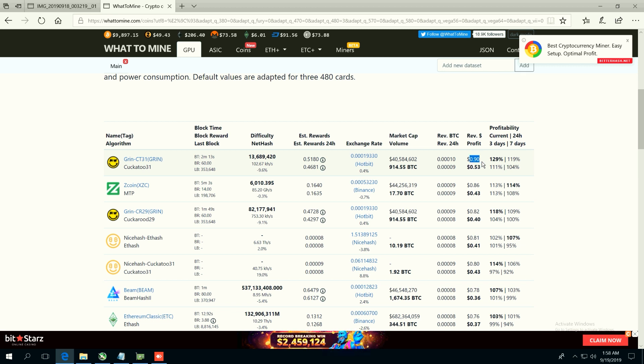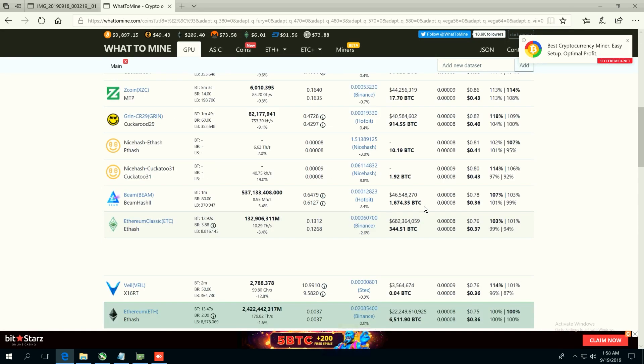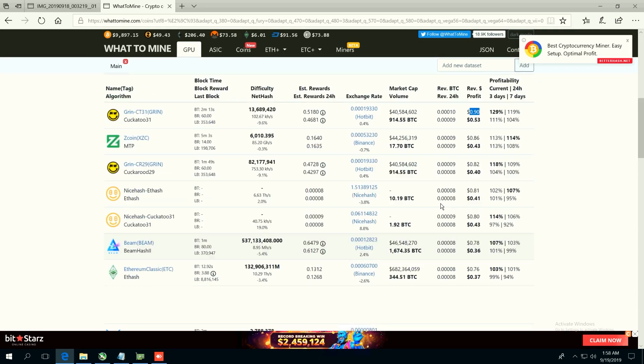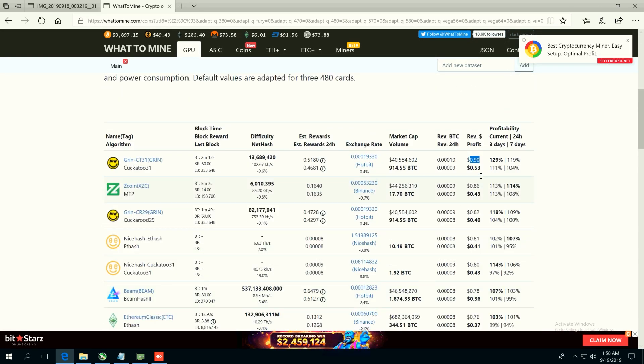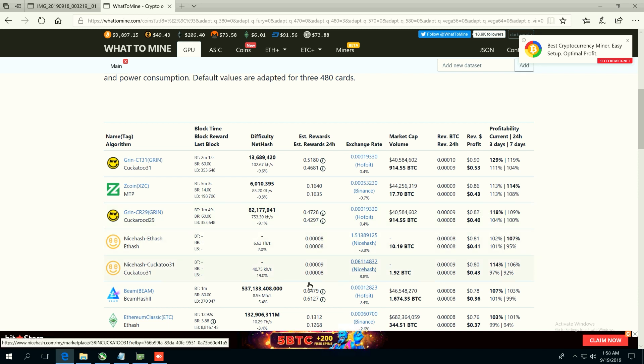So if you had free electricity you'd be making 90 cents a day on this card. After 10 cents a kilowatt hour you'd be making 53 cents. And the next profitable coin is Zcoin and then Grin Cuckaroo 29 and so on and so forth.